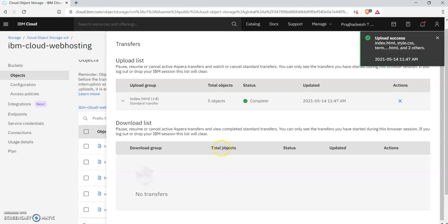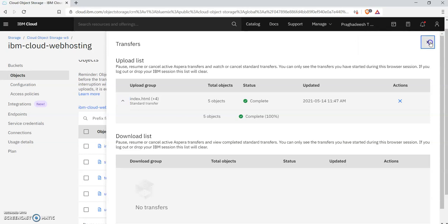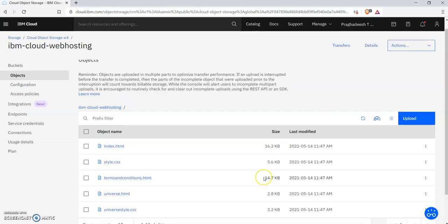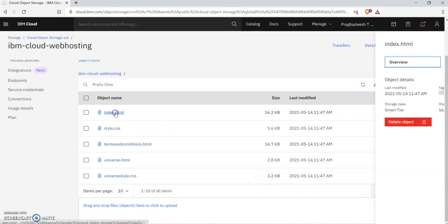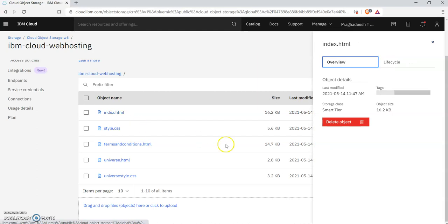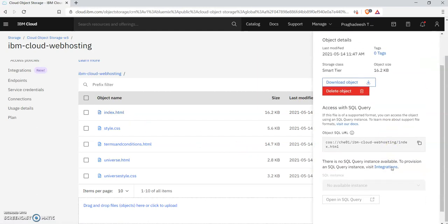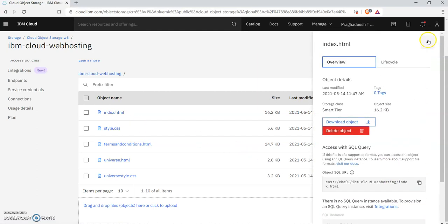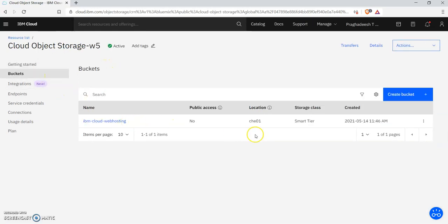We have completed the uploading process successfully. On clicking index.html, we will not find any public URL to access it, which means this is not public yet. Go to the main cloud storage page and we need to change the access policies.